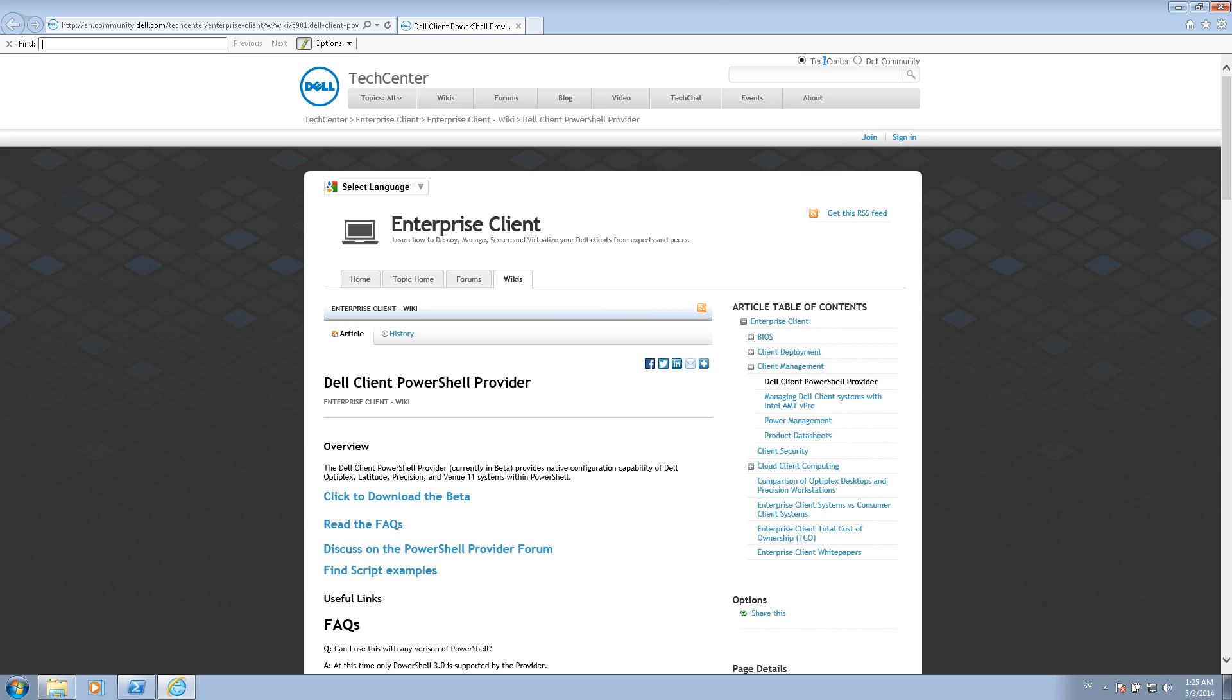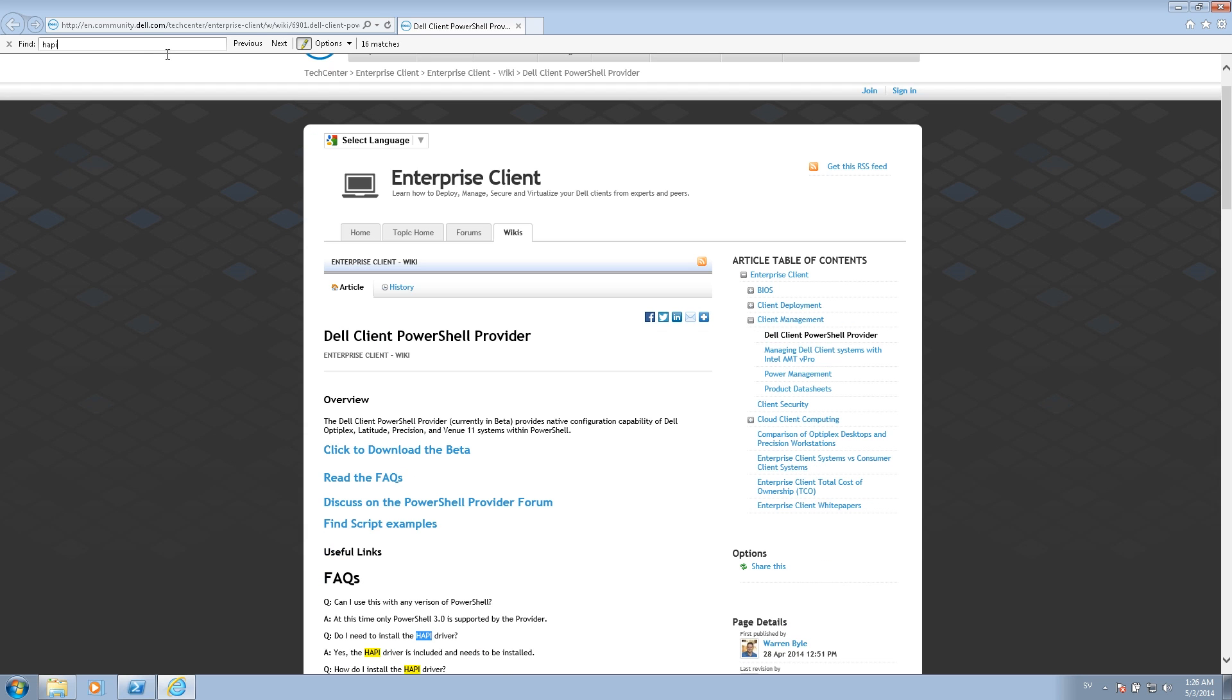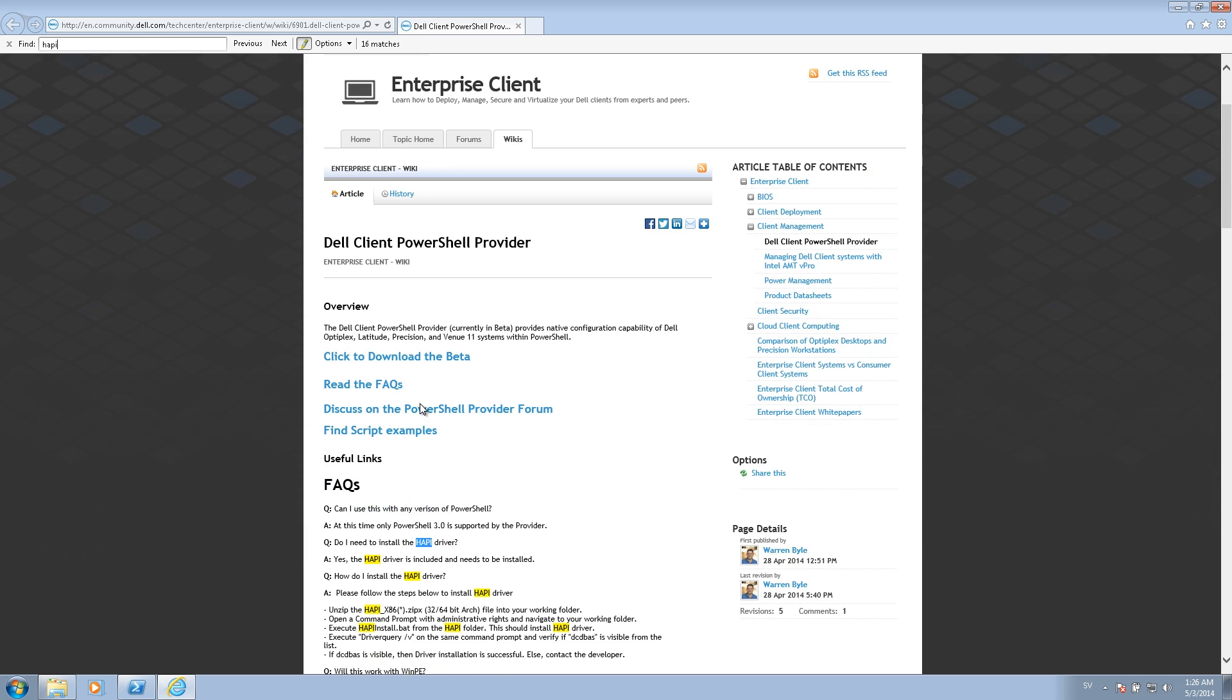To download the Dell client PowerShell provider, you simply go to the Dell tech center site to the enterprise client wiki and there you'll find the PowerShell provider. We drill down to the download link and if you search for happy, you can see that you do need to install the happy driver before you can launch the various PowerShell commands.